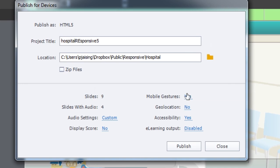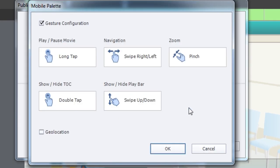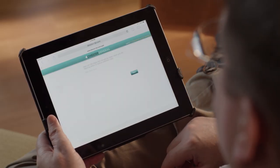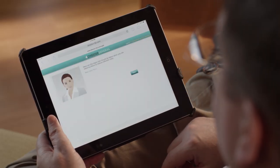My favorite feature of Captivate is hands down the GPS functionality. Now you have geolocation, and that is one of the best features of mobile. It gives us the ability to serve content to our learners wherever they are, right when they need it.